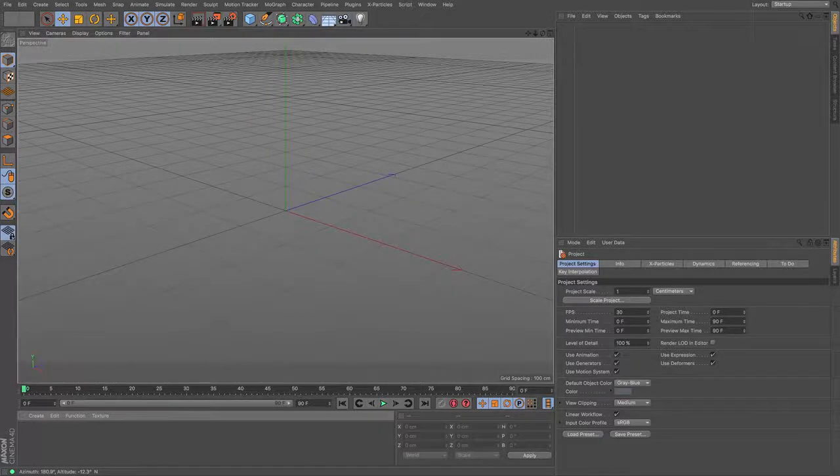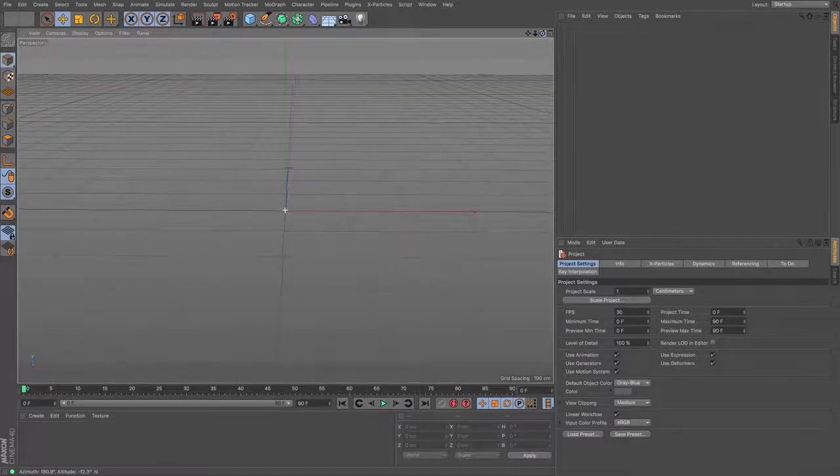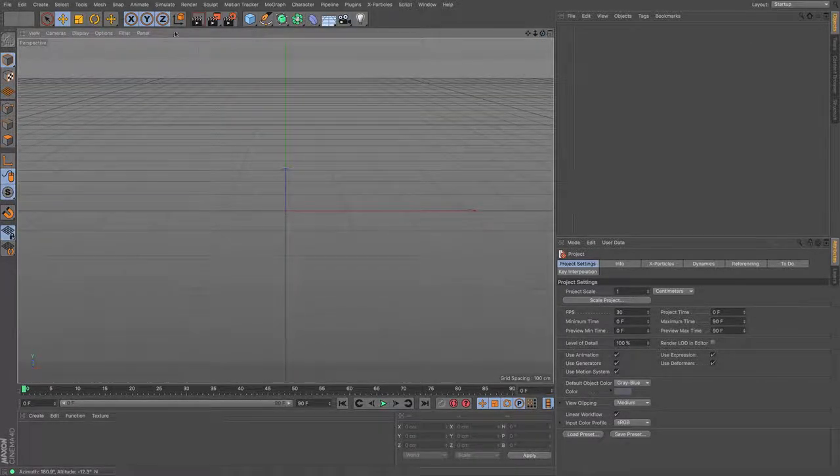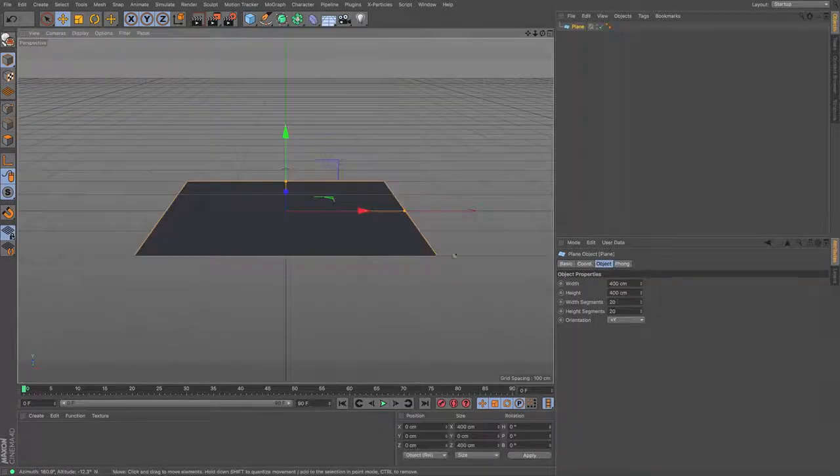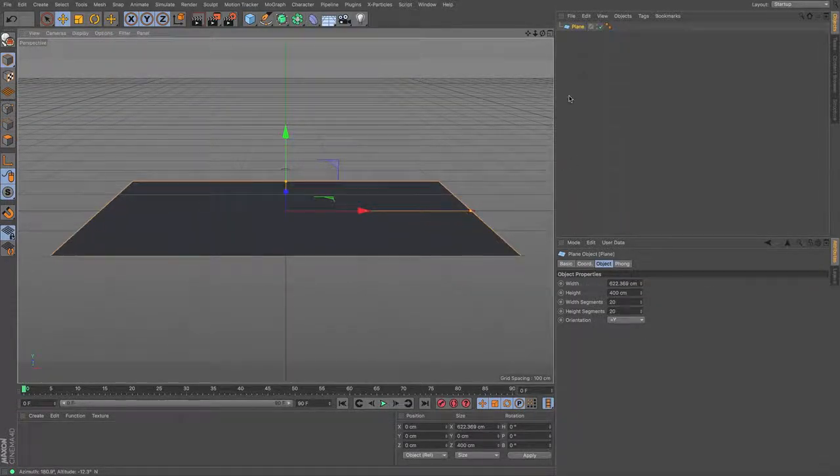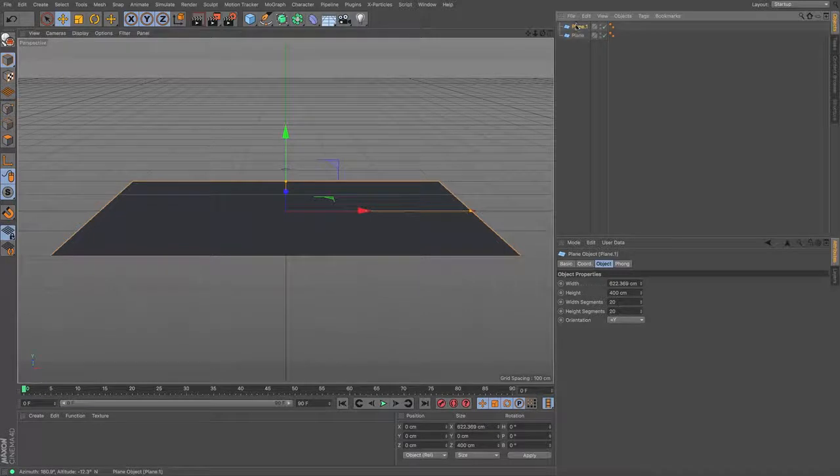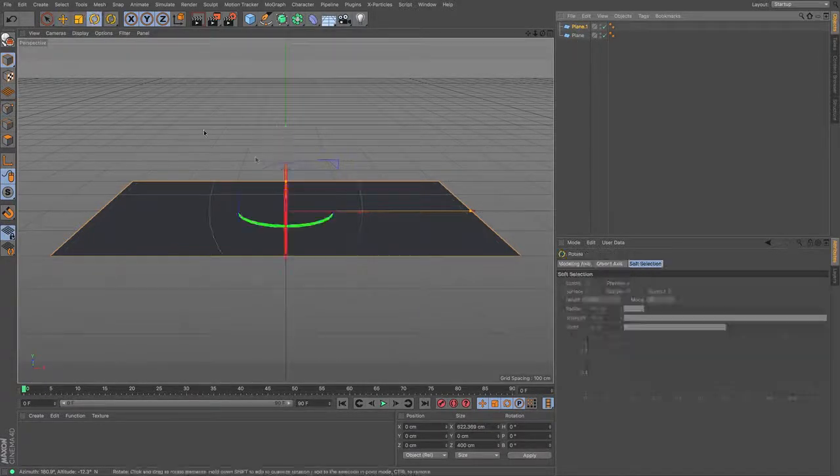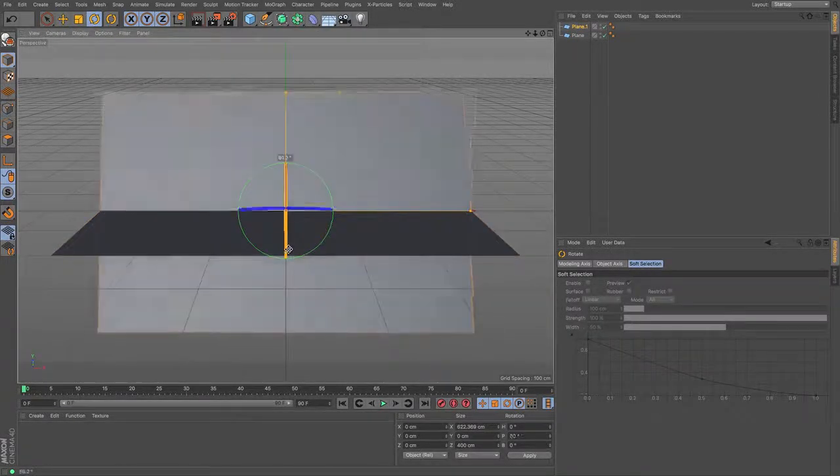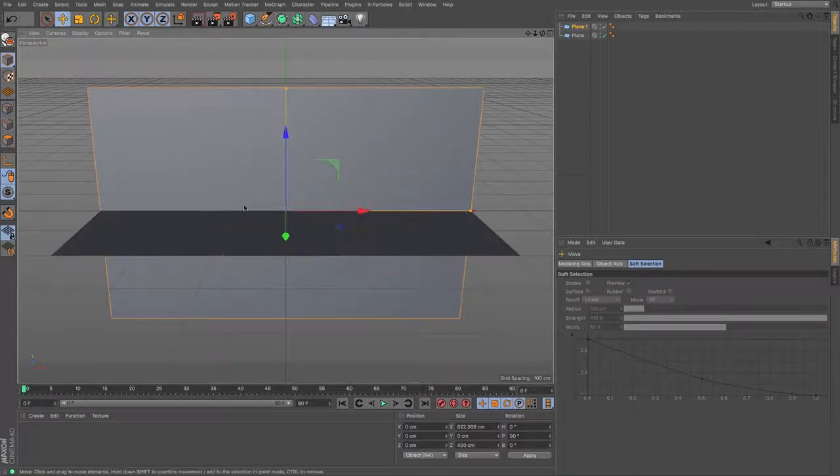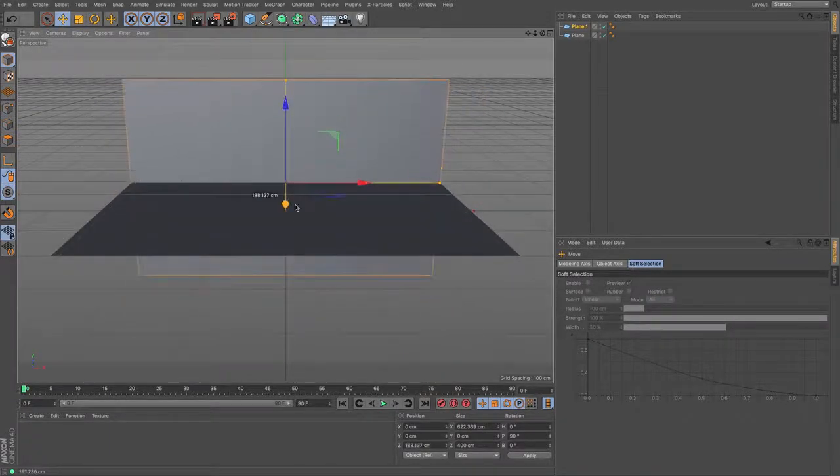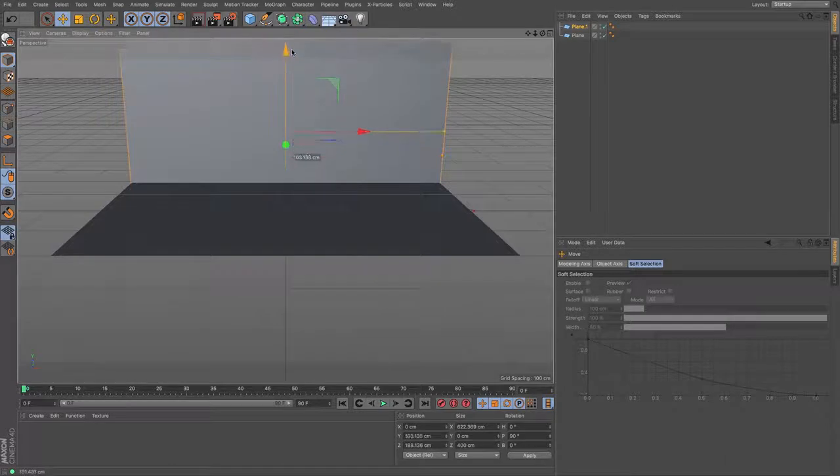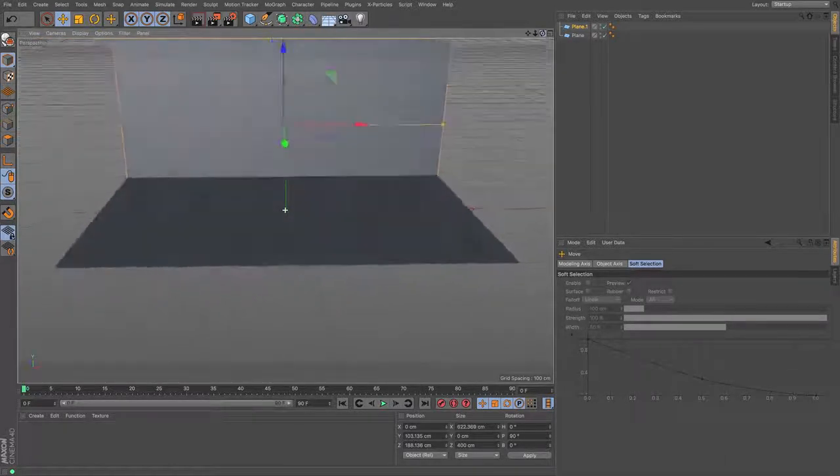The 3D ball bounce is one of the most standard animations that you can get to understand and practice how to animate, how to use keyframes, how to use interpolation and how to get a realistic movement. So in a new file I'm going to create myself a plane and that's going to act as my floor.